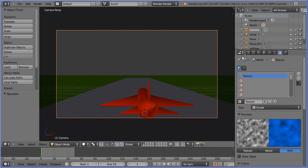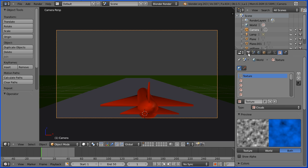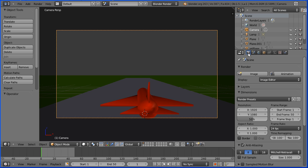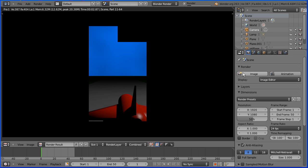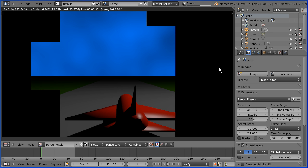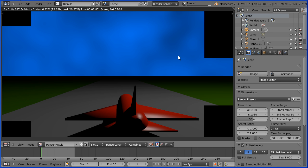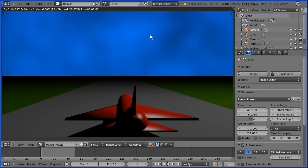To render the scene and see what the sky looks like, click the Render button and Render Image. The clouds texture is not very prominent. To fix that,